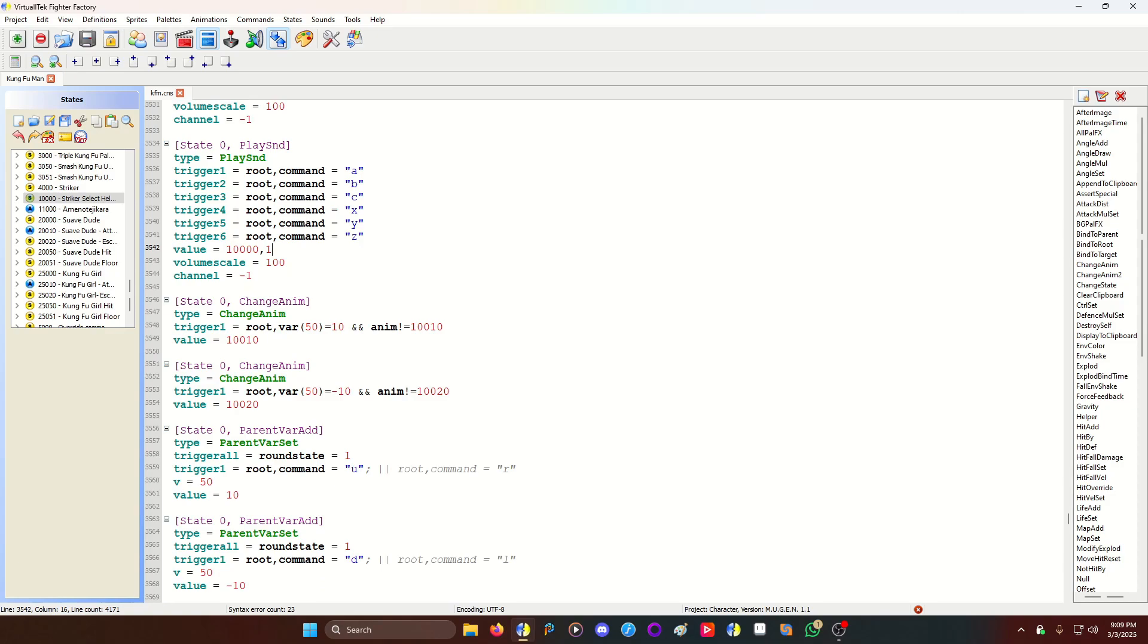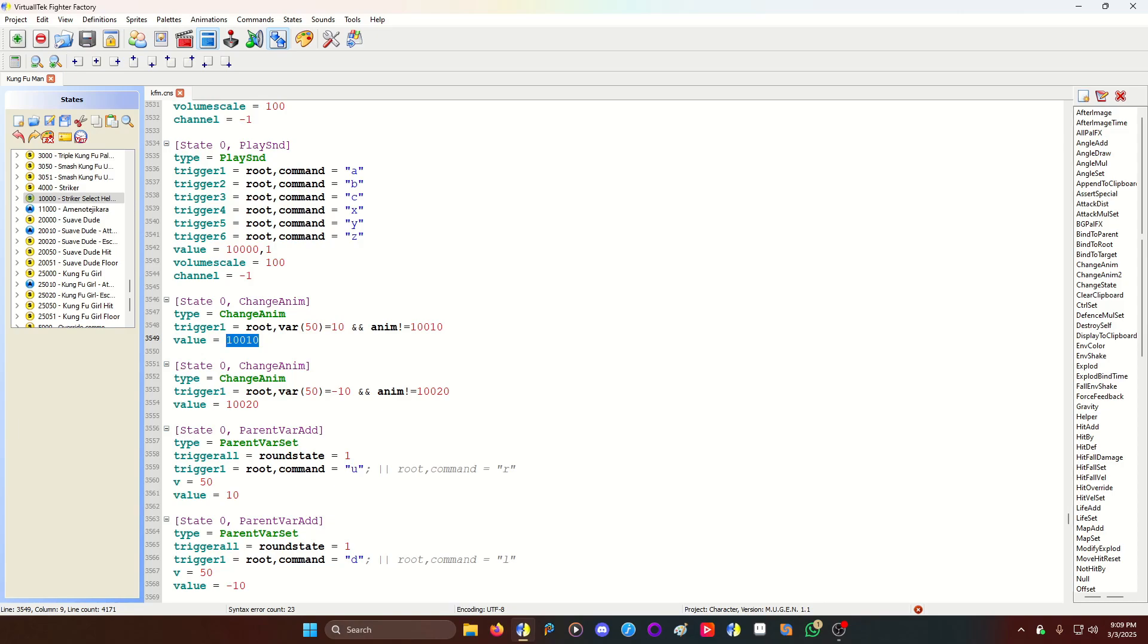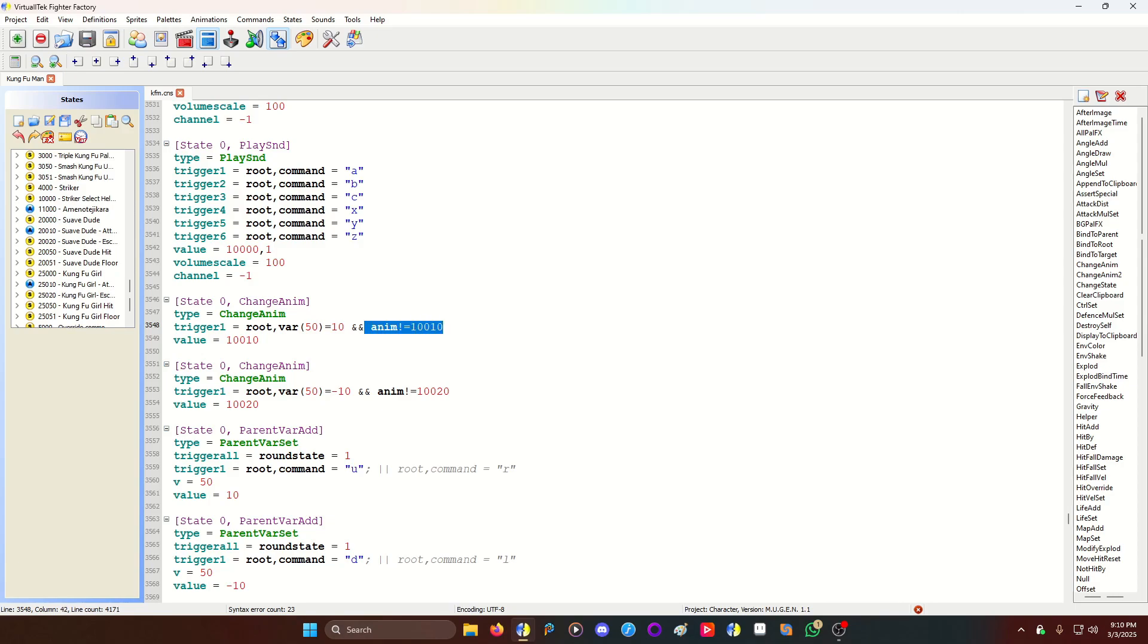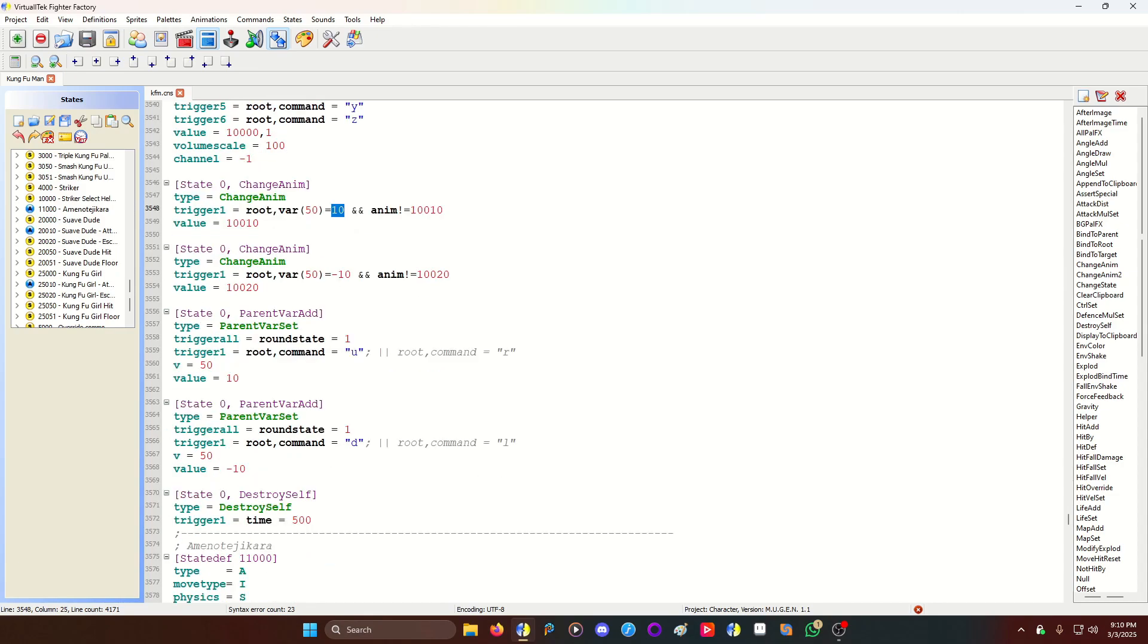I have a change anim code based on the variable. And then it'll change. And this is to stop a loop. So you're going to change to anim 10,010 if your animation is not already 10,010. If I don't have this line of code, the animation will play the first frame over and over and over. So if you wanted to do a full animation, you cannot. You need this code to make it work, to make the animation play properly. And same for this. I have 10 and negative 10. You could use 1, negative 1, or whatever number you feel like. I'm using this for the demonstration.